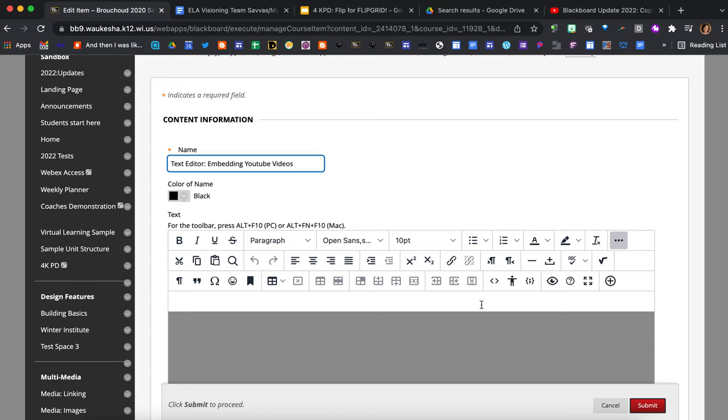The source code button has replaced the HTML button in Blackboard. So source code is the little triangles, multiple triangles here, and if you hover over long enough it's going to say source code so it's located right there.